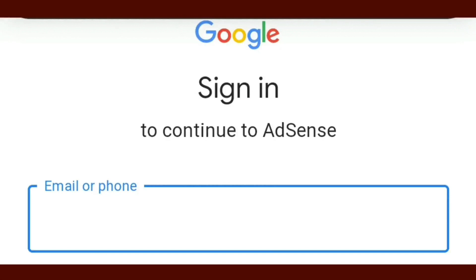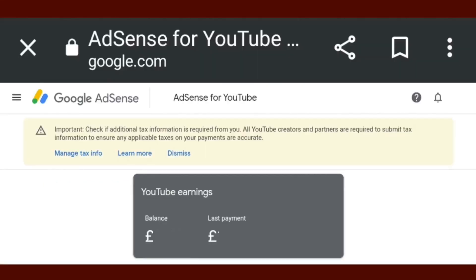The next thing you will see is the Google sign in to continue to AdSense page. Enter your login details wherever prompted, answer the questions, and if you're already signed in on your device it will go straight through to the AdSense homepage.